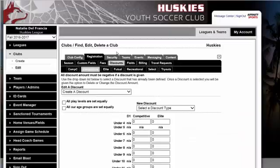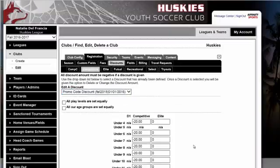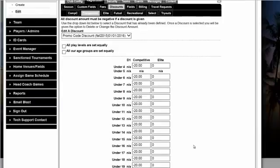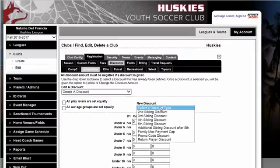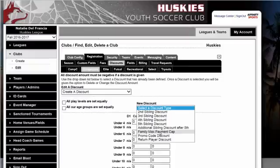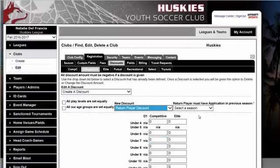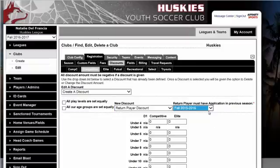Next, we're going to click on Discounts. You can set up promotional codes which could be used for a board member discount, scholarship, financial aid, or any type of discount you want to offer. You can set up as many promotional codes as you'd like. We also offer sibling discounts, max family caps — so if there's a cap where no matter if you have three children or five, you'll never pay more than $300. We also offer returning player discounts, which is popular in rec organizations where you return for the fall season and receive a discount.